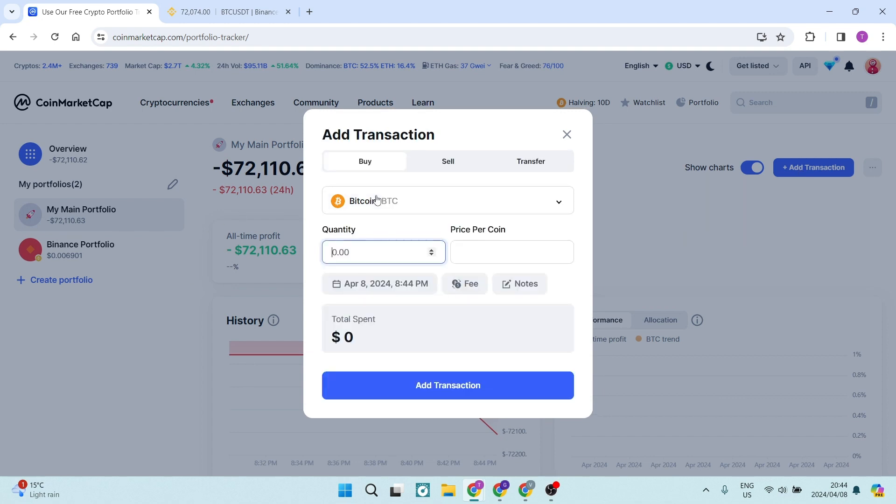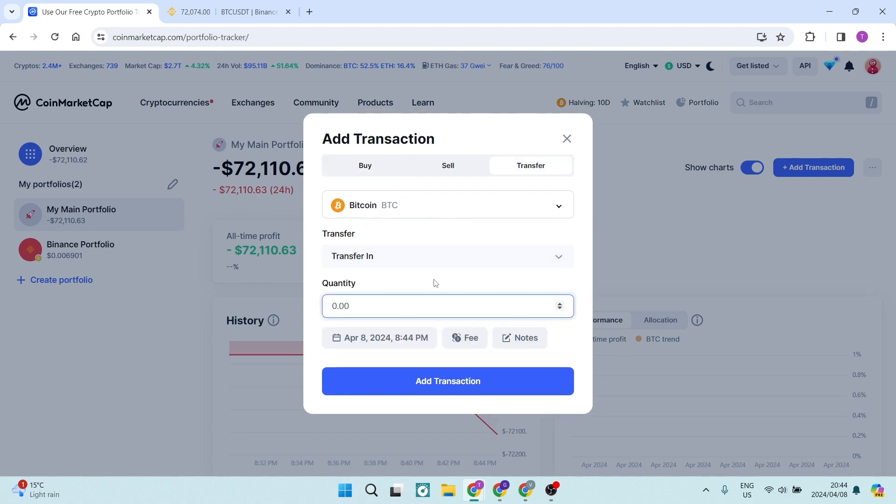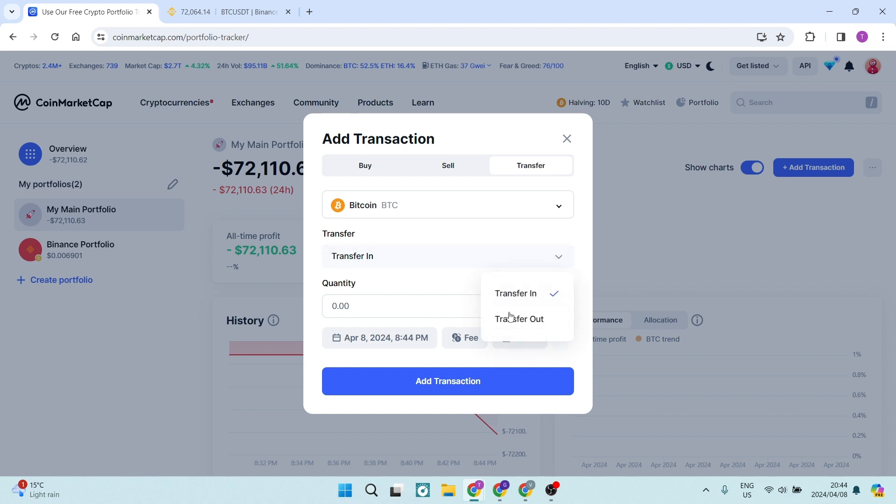You can tap on Bitcoin, for example, and you can just say transfer. And here you can say transfer in or transfer out. We are transferring out and you want to transfer your quantity. And over here, we can just say add transaction.